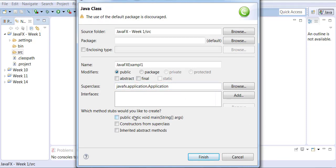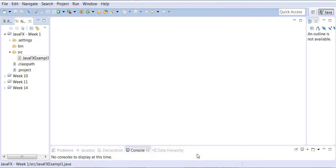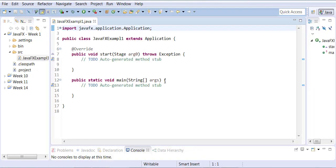Then make sure you check public static void main and inherited abstract methods, and click Finish. Once you do so, you automatically get the main and the start method.